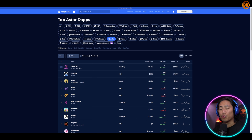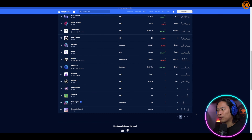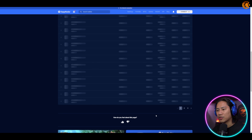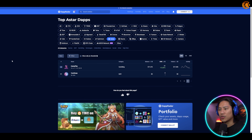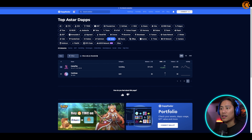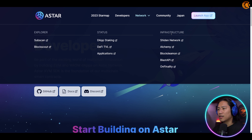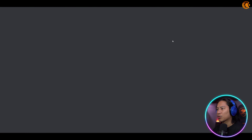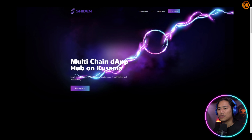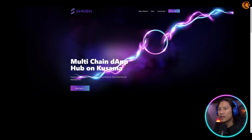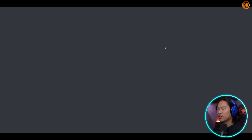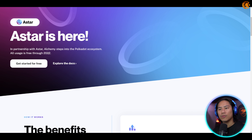Next up is the network section. If you click on that, it will show you the explorer, the status, and the infrastructure. If you click on applications, it shows you that Astar is among well-known networks like ETH, EOS, and Tron. And these are the dApps already in the Astar network — there are a lot of them, and you can check them out to see if there's an opportunity to earn some side income.